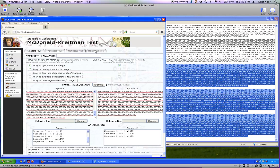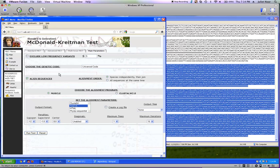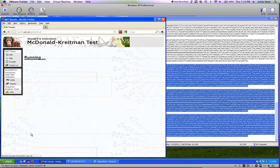But before we can run it, we need to go to Main Parameters. We already aligned the sequences, so we don't want that to happen again — we want to leave the alignment alone. Uncheck the box next to 'Align Sequence', and then click the Run Test button. It thinks for a little bit and says that it's running.